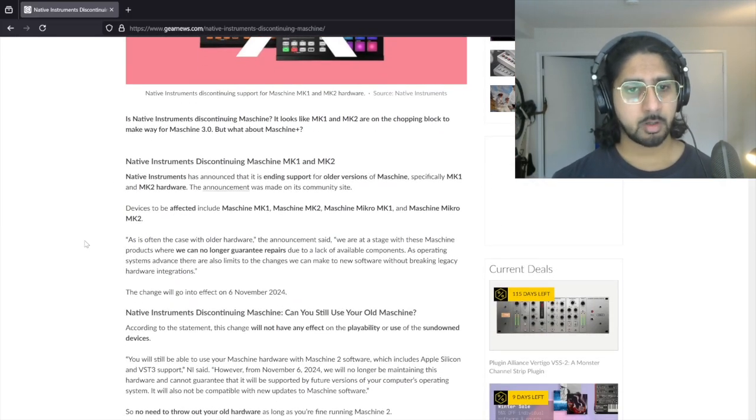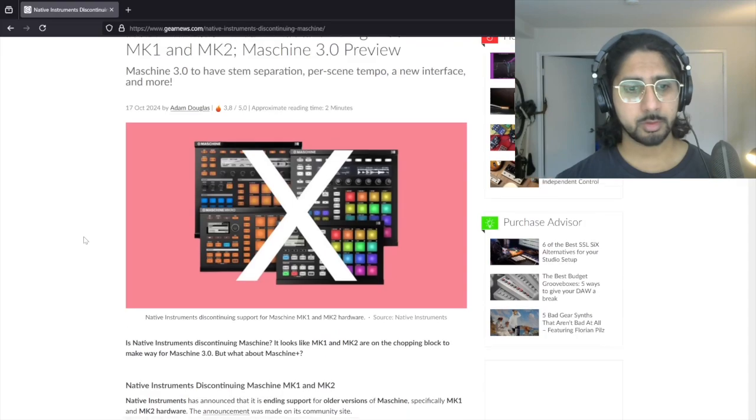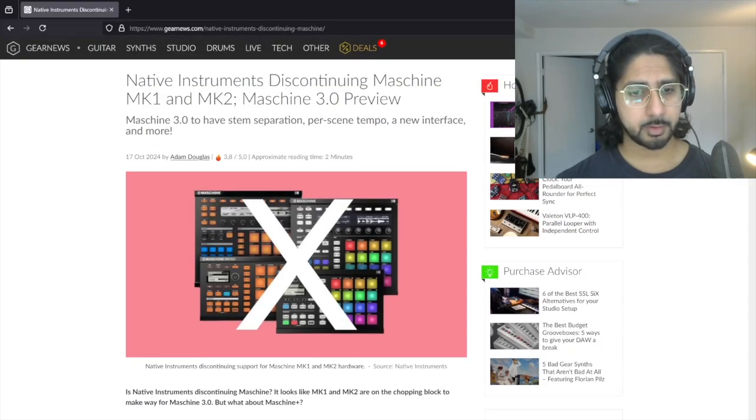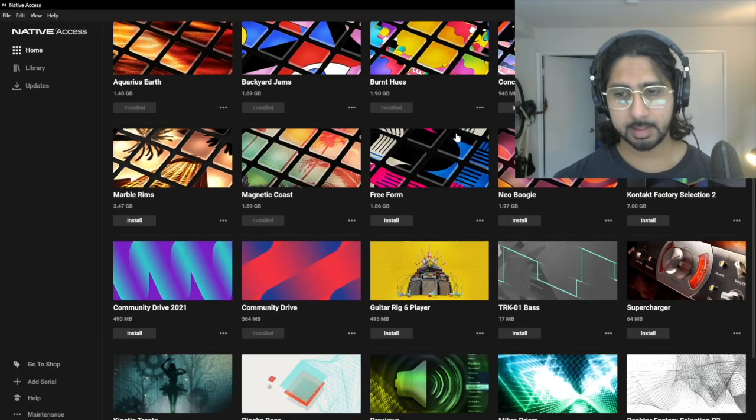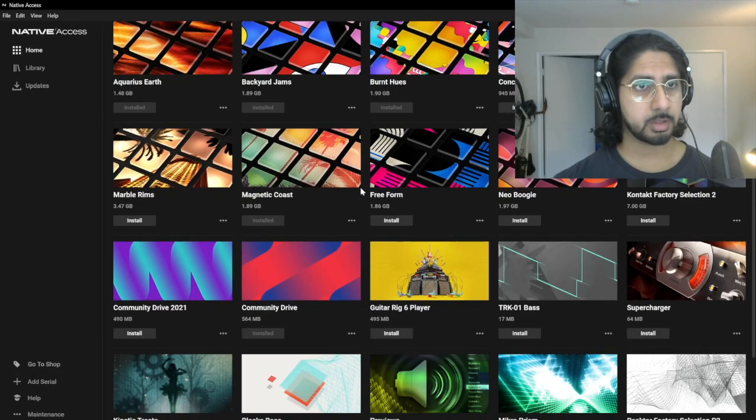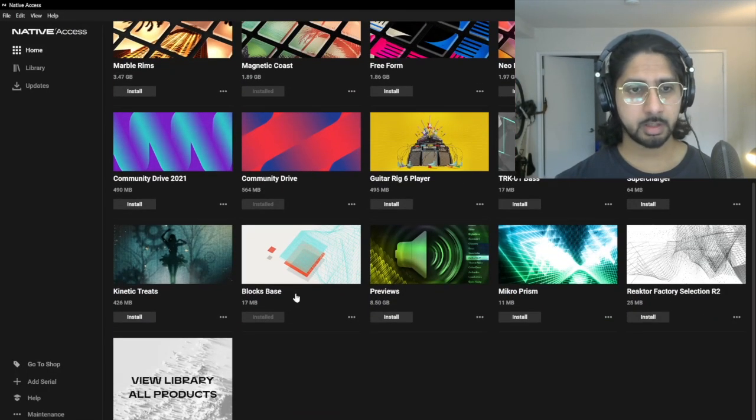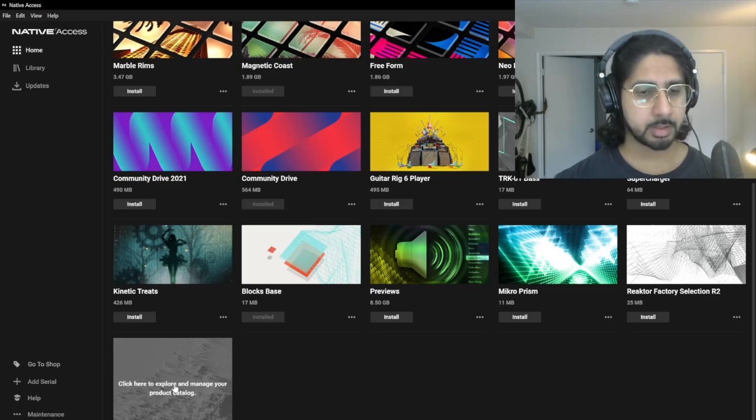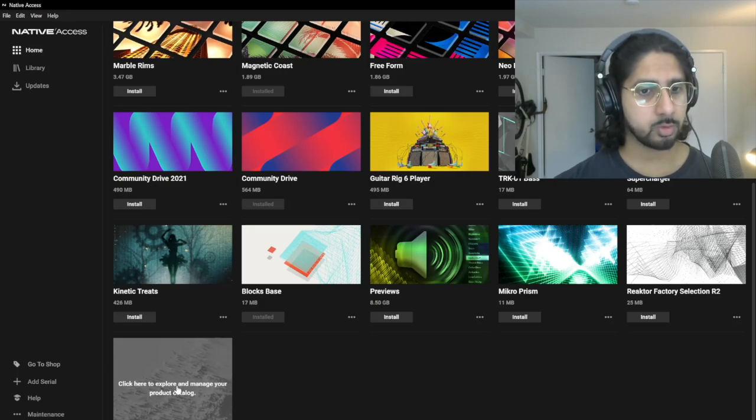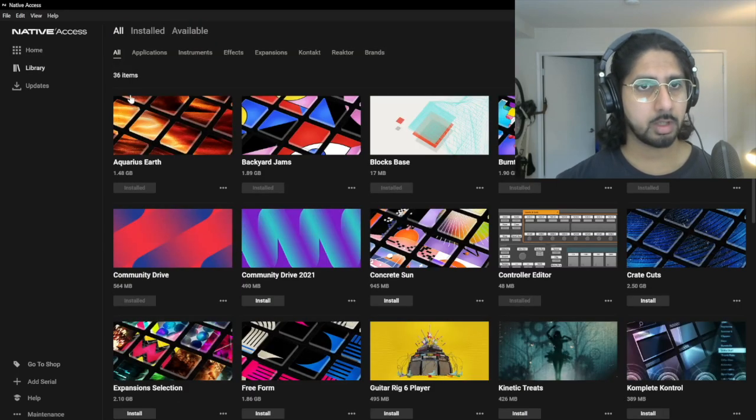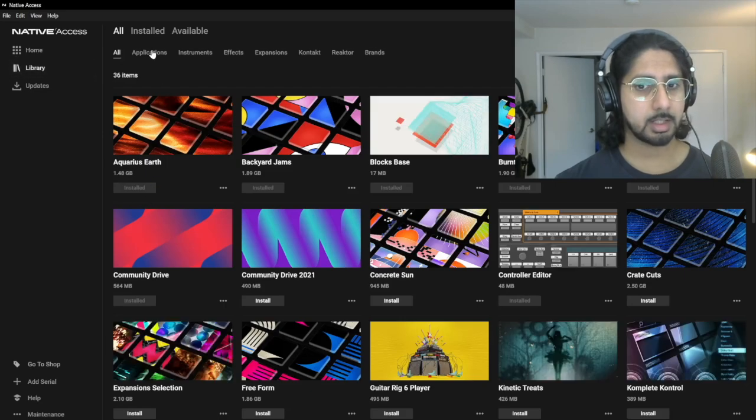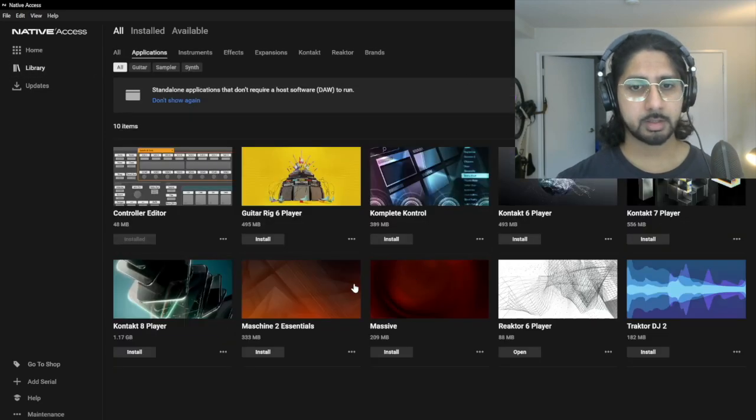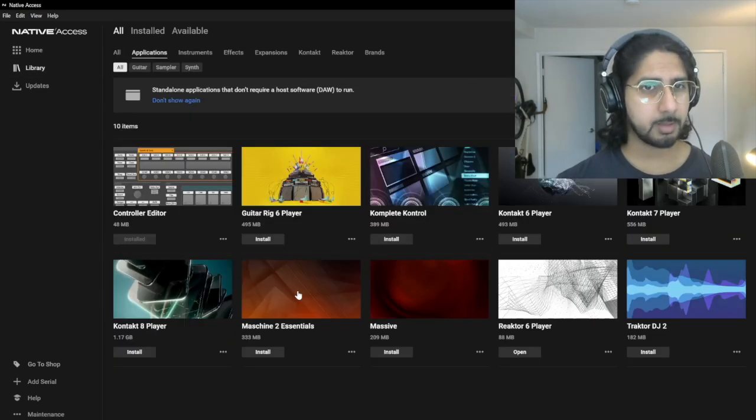So now I just wanted to show you that if you've already purchased it, it doesn't actually show up in the home page here. You're going to have to go to Library. You can also just click it from the sidebar here. Click on Applications and it should show up right here.